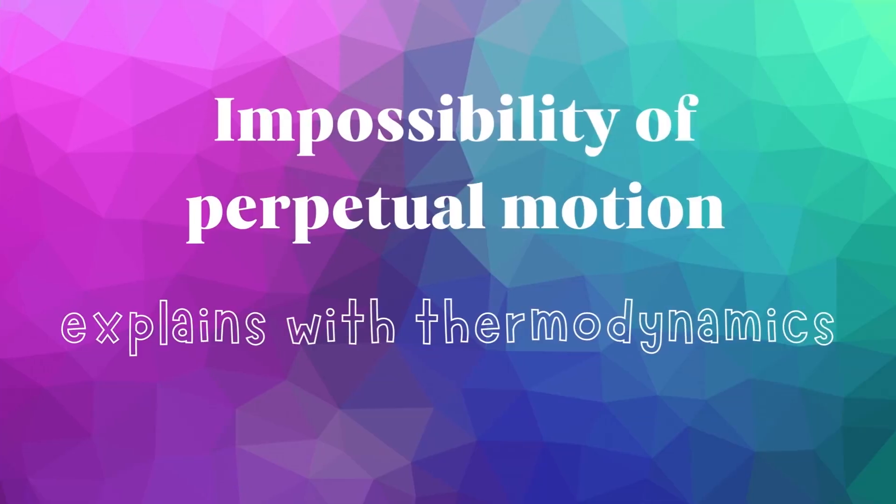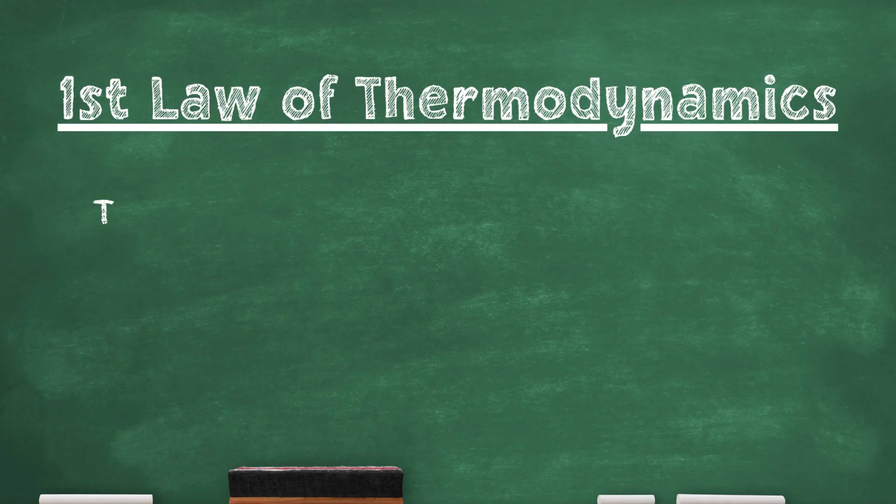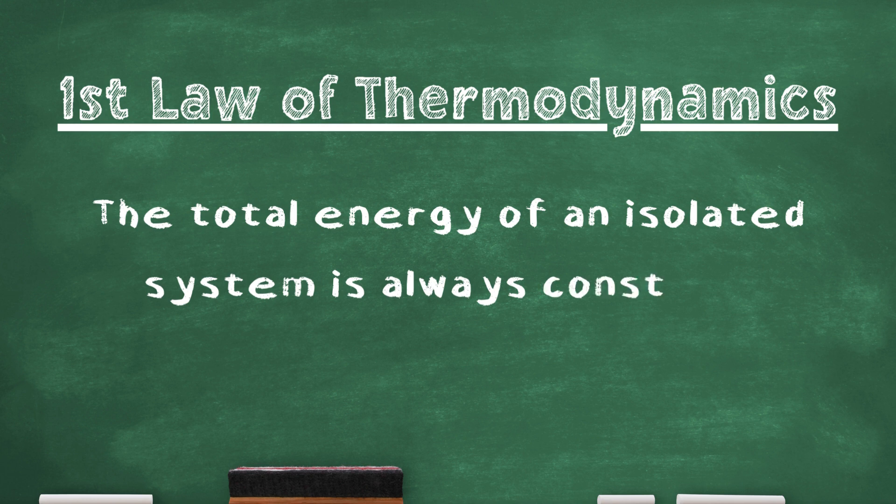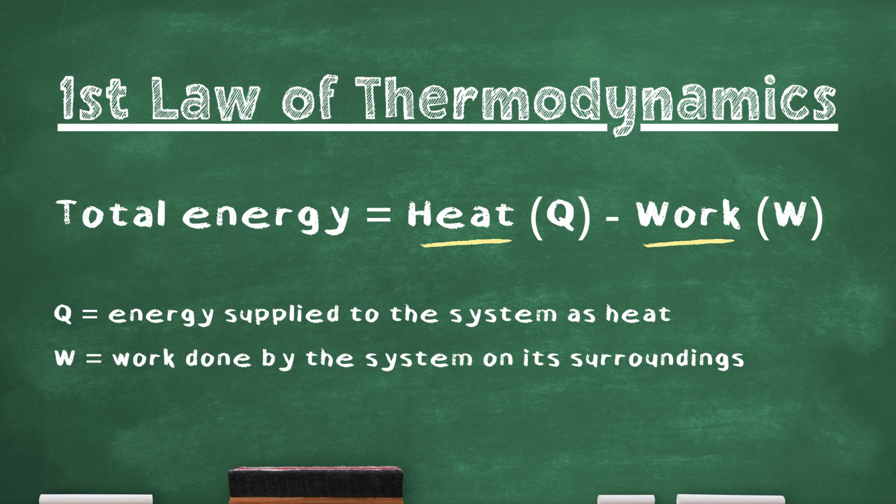Let me pause here and explain the implication of this law on perpetual motion. This law states that the total energy of an isolated system is always constant. When we talk about total energy, we distinguish two forms of energy: heat and thermodynamic work. And when we say that the total energy is constant, we mean that energy can be neither created nor destroyed.